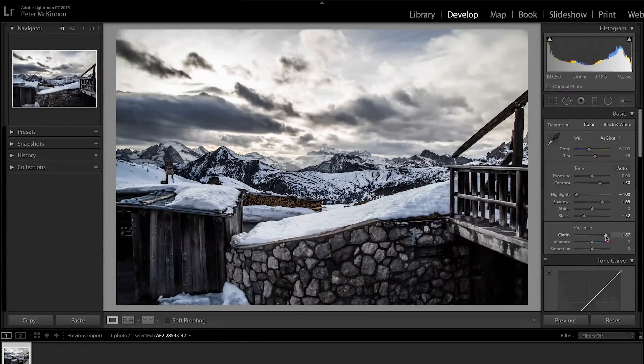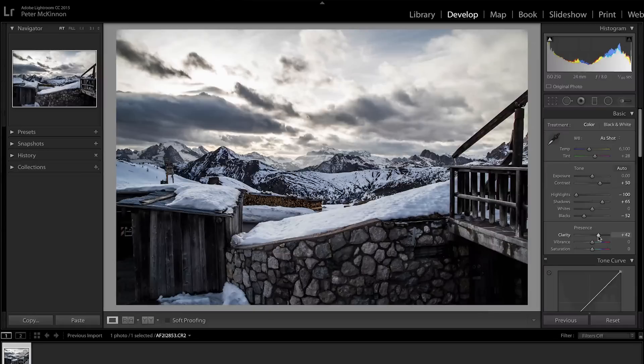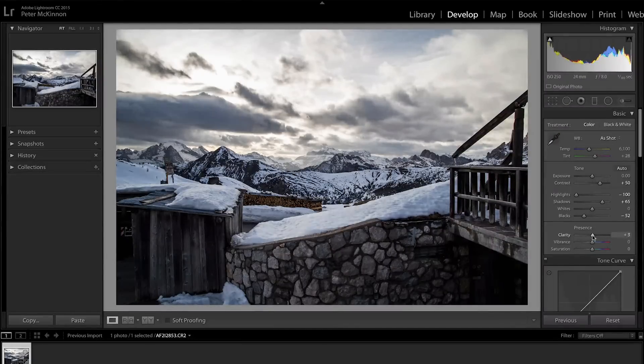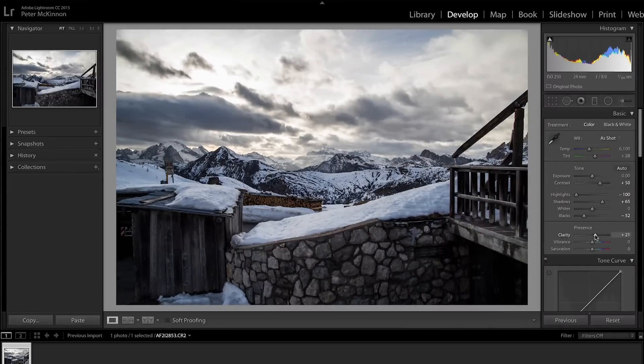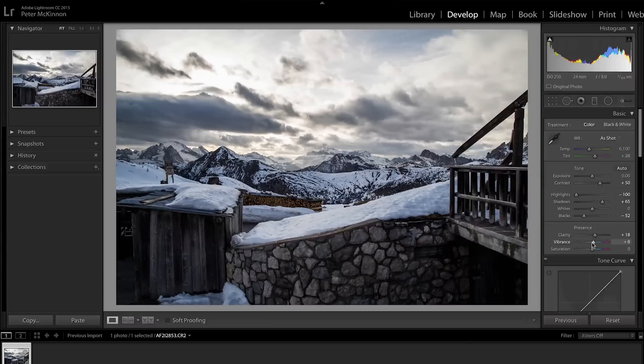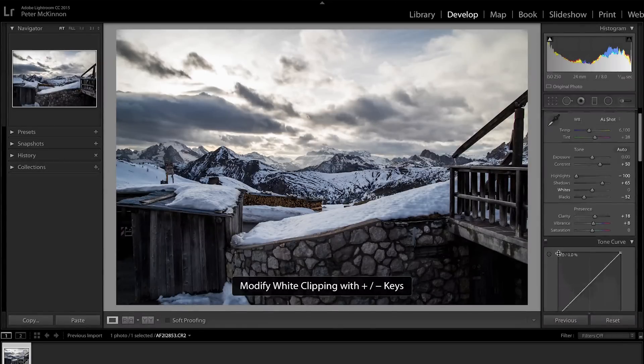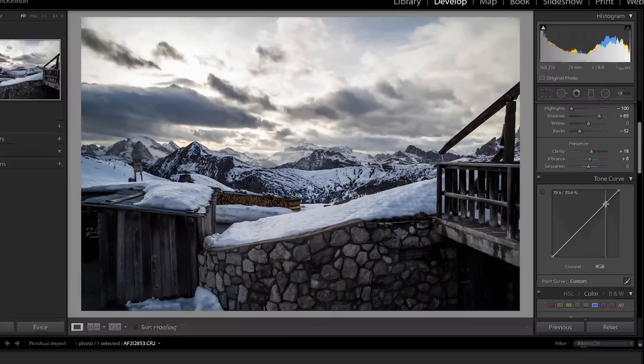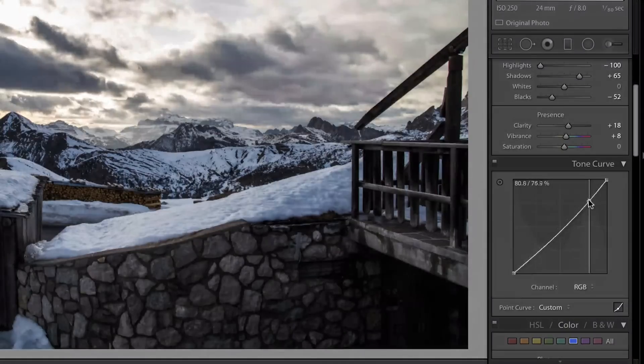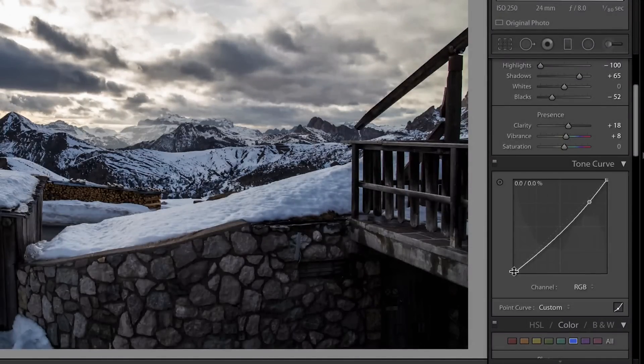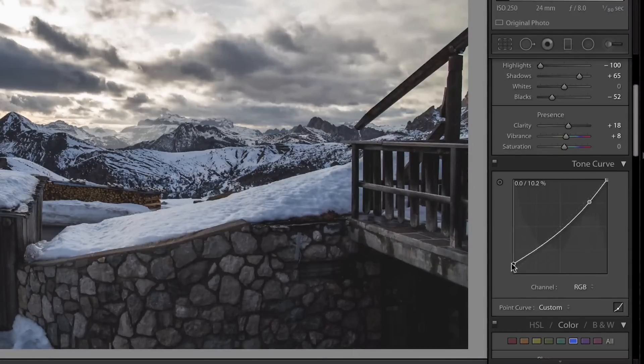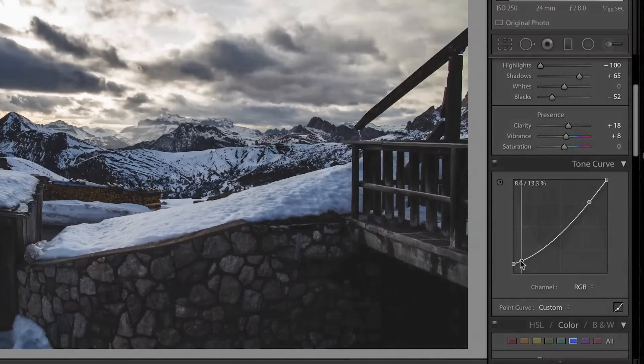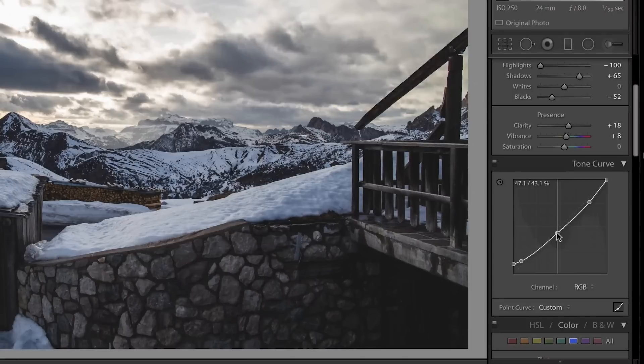I'm going to bring the highlights down to preserve some of that detail in the sky. You can't always get them back because if you blow out the sky when you're shooting, it's a lot harder to recover that. Clarity is awesome. Now there's a point where you've just gone way too far with it. I don't like to go too far with it because it kind of sucks the color out of the image. So just a little bit and then I counter it out with a little bit of vibrance to put that color back.